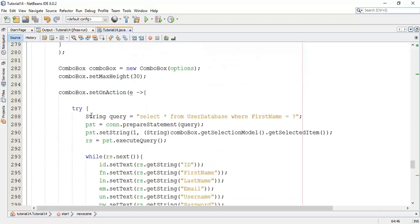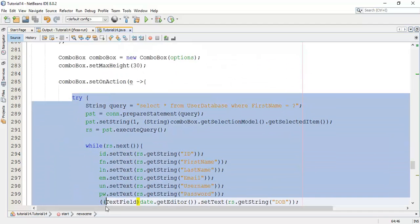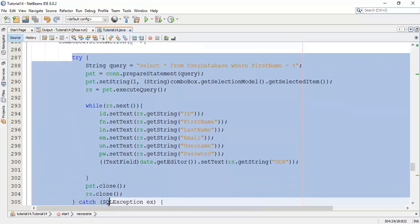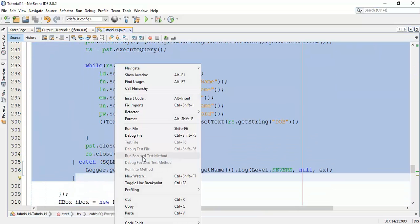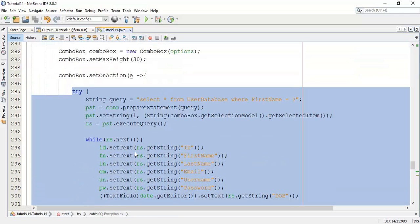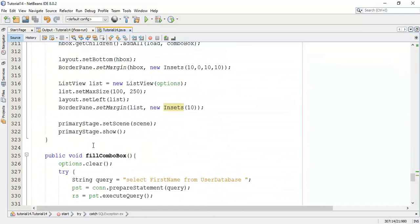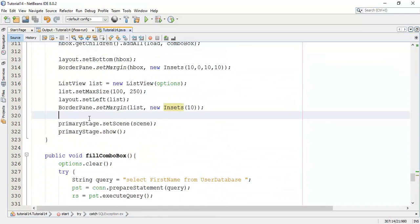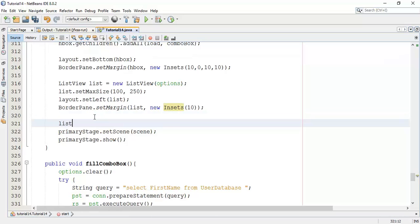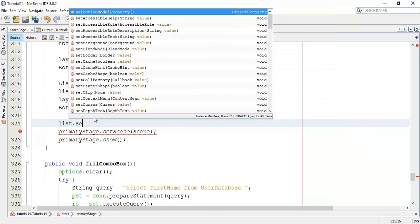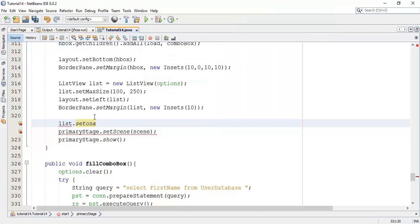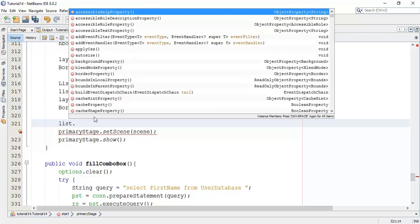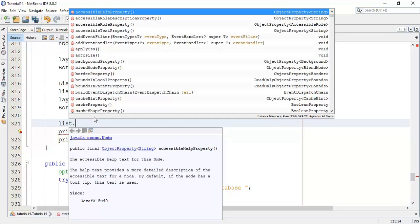To do that I am going to copy this try-catch block from set on action method of combo box, and I am going to set here action method. We have to add set on mouse clicked method for the ListView. When we click one of the ListView content using the mouse, it will choose or fetch the elements from the database and add to the text field.